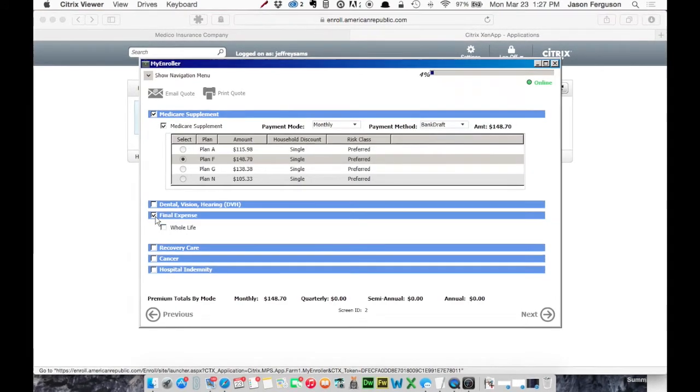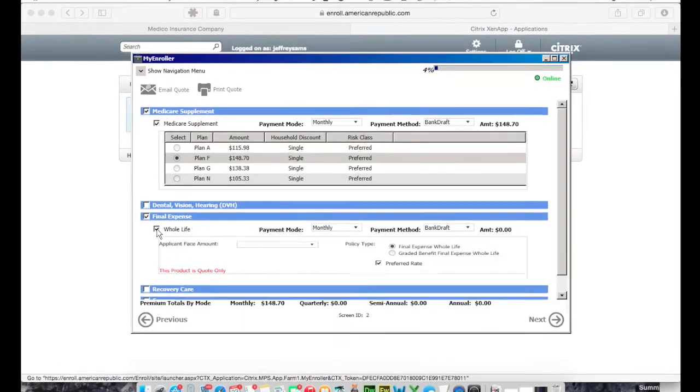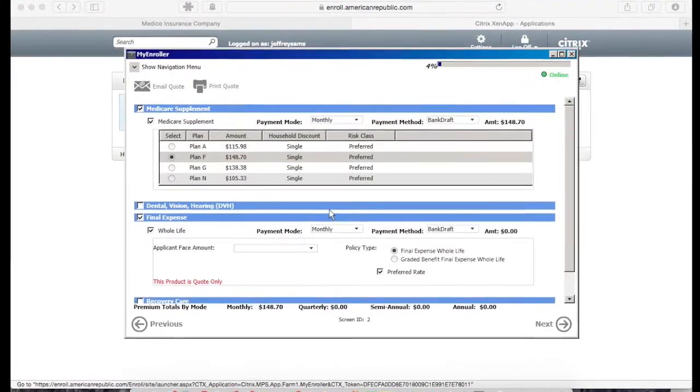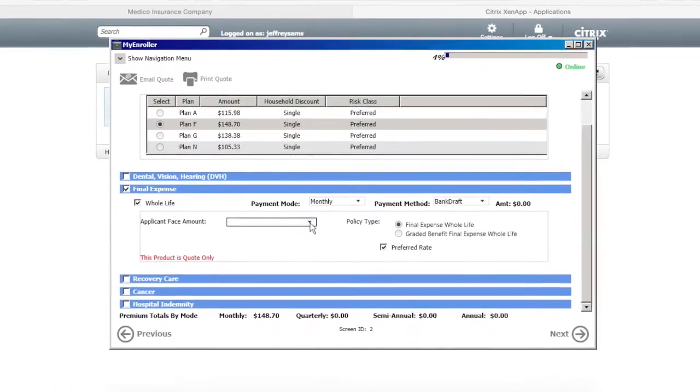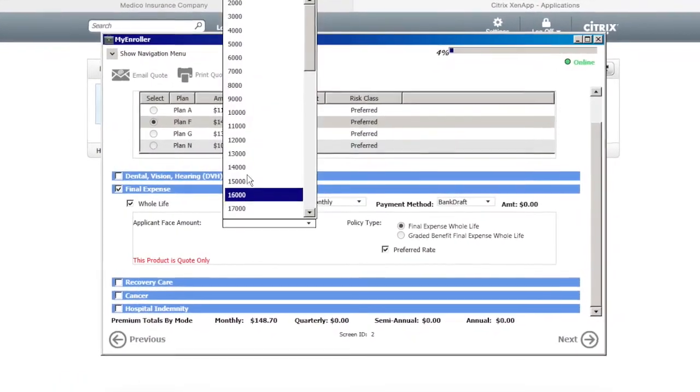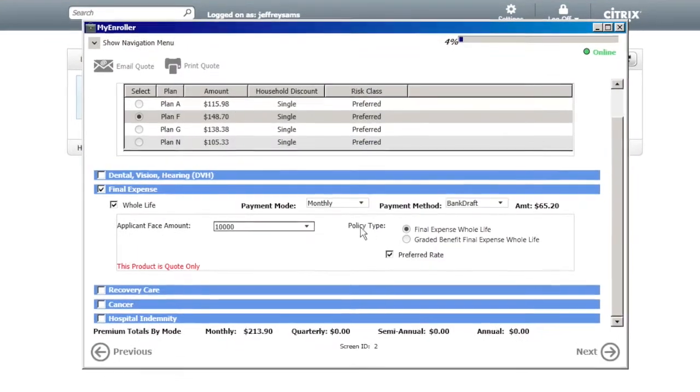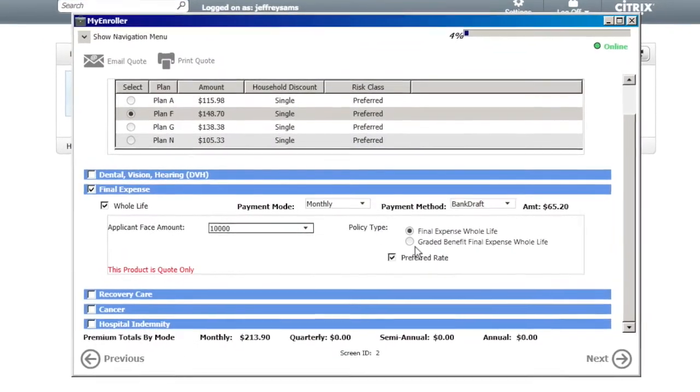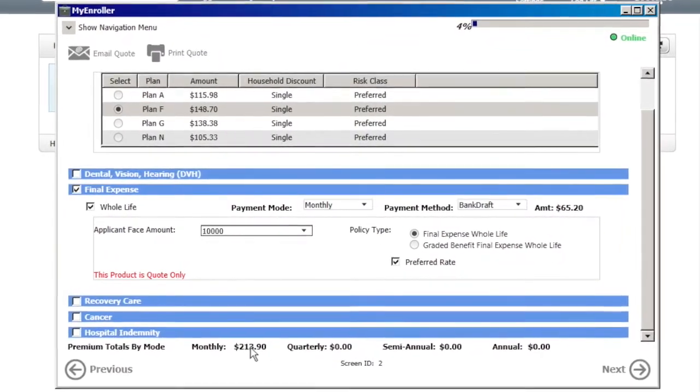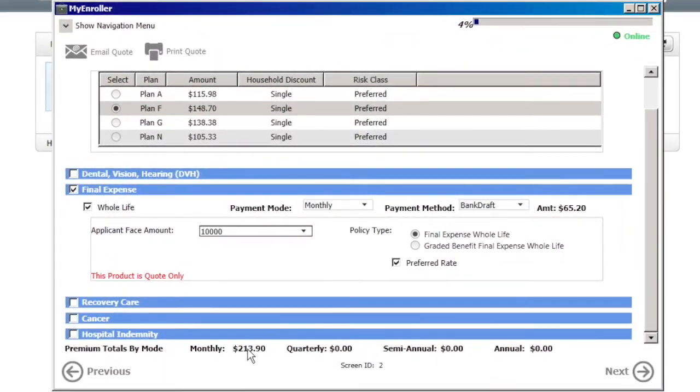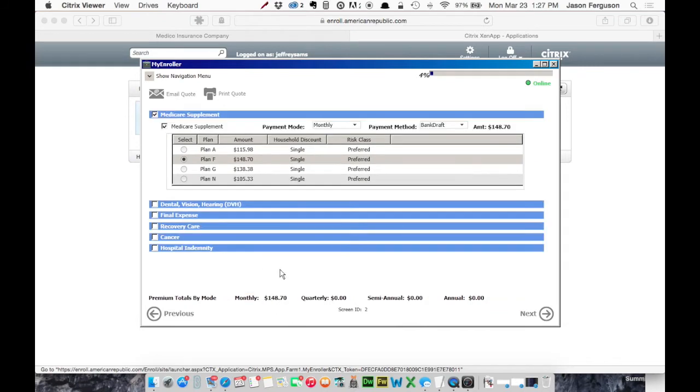So, for example, if you wanted to add a final expense plan, really easy to do. So you could say I want a $10,000 plan, and it updates your premium at the bottom. Well, let's say that's more than your client wanted to spend. You can just uncheck that. It removes it instantly. Okay, so let's say Plan F is all we need. We'll move on to the next screen.